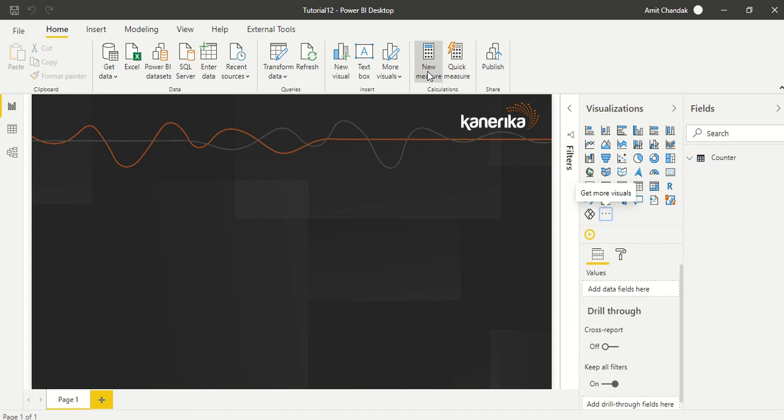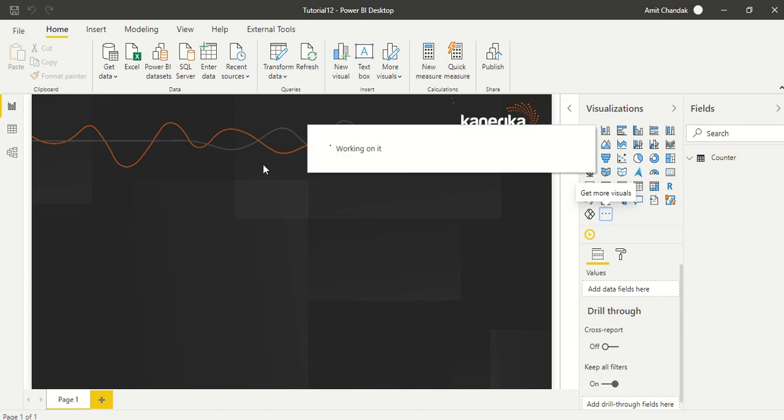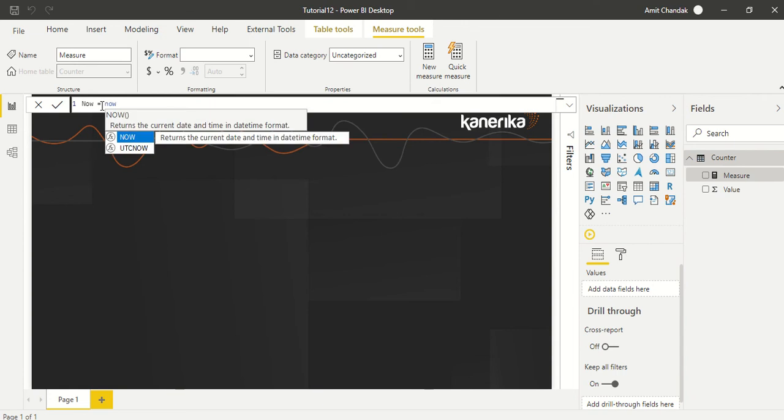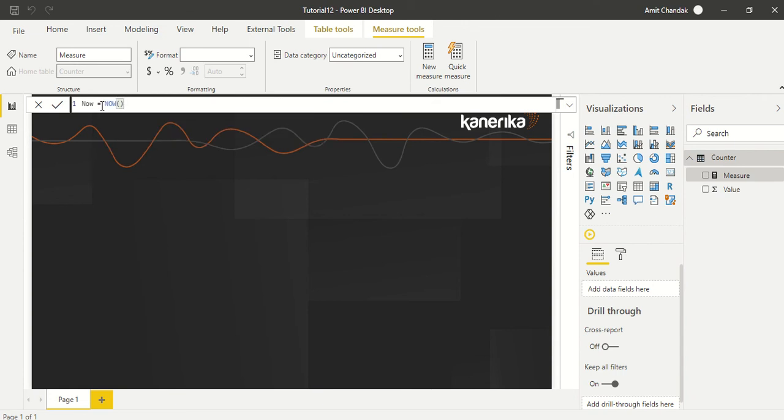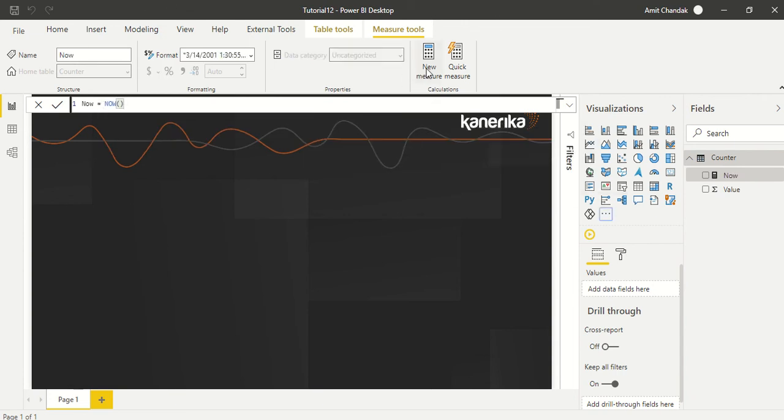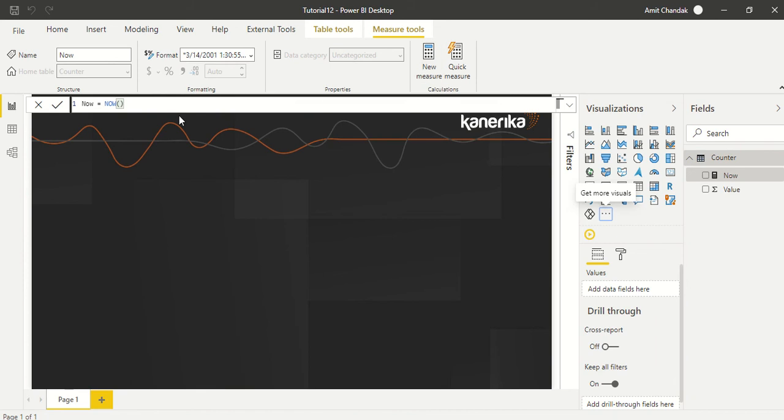Let's create a couple of measures. First, the measure which I'm going to create is NOW, and simply I'm going to say NOW. The second measure which I'm going to create is NOW UTC and we are going to use UTC NOW.